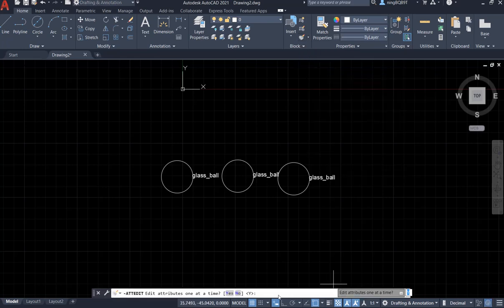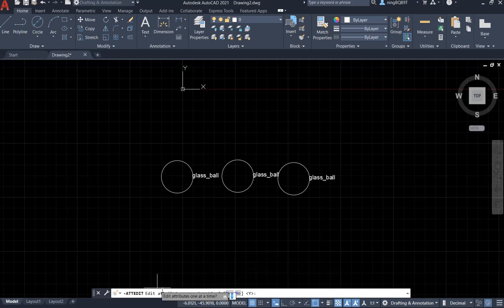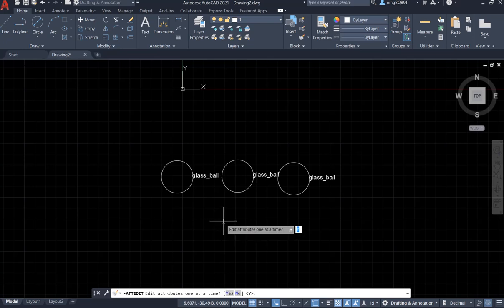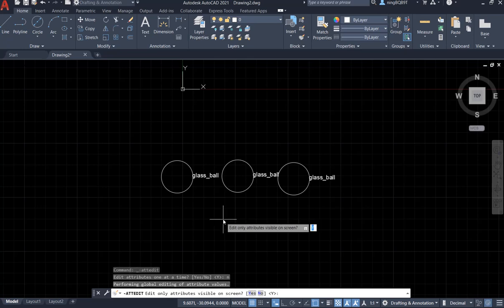Now, look at the command window or look at the prompt near the mouse cursor. Edit attributes one at a time - because we want to edit all of them at one time, we need to select no. Enter N. Hit enter.